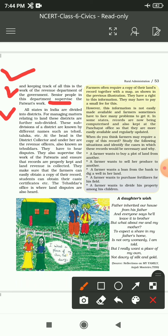These subdivisions of a district are known by different names such as Tehsil or Taluka. جو ہماری district ہوتی ہے جب ہم اس کو subdivision میں divide کرتے ہیں تو اس کو یا Tehsil بولتے ہیں یا پھر Taluka بولتے ہیں۔